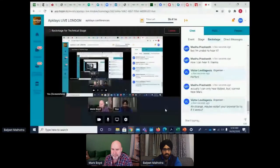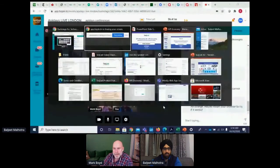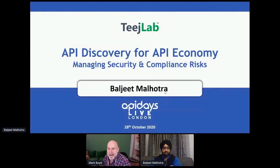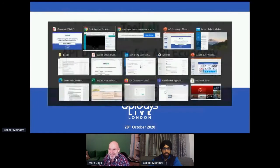Have you got your slide deck? Yes, my slide deck is ready. I can start presenting. Please, let's see that. Can you see my screen? That's perfect. I'll jump off and let you introduce your talk. Thanks. Perfect.